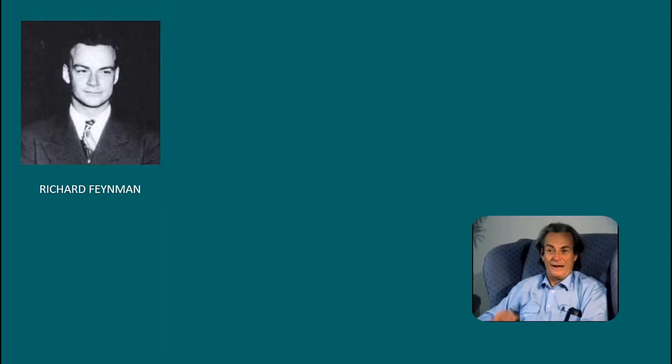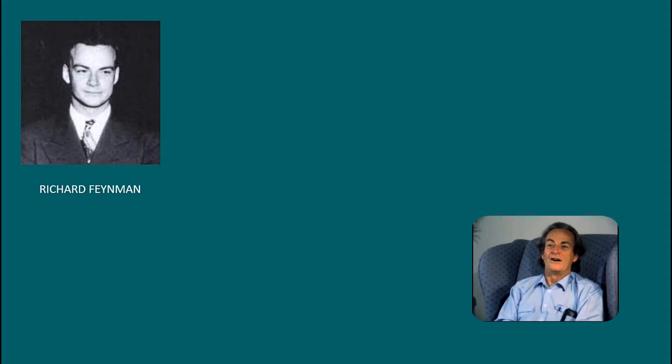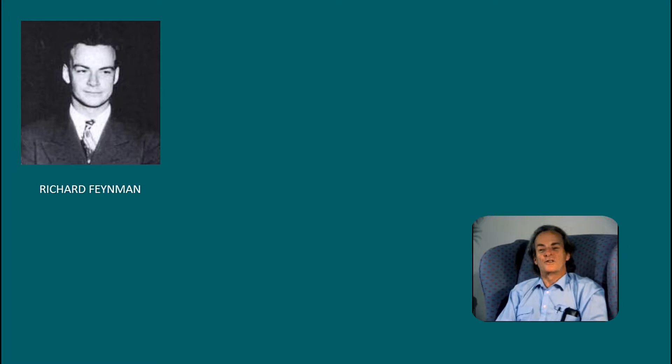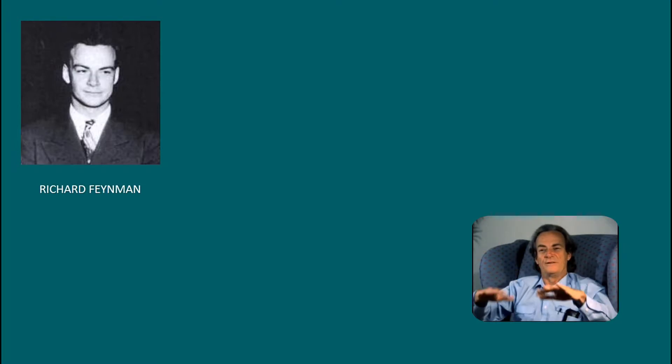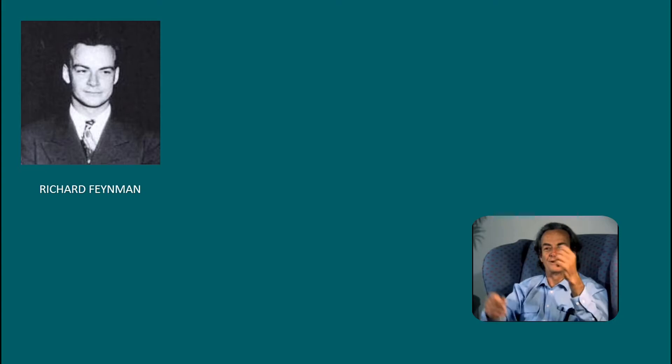Before I talk about the fundamentals of the Feynman technique, let's talk about the person that inspired it. Why is this technique called the Feynman technique? It is named after Richard Feynman. Mr. Feynman did not come up with this technique personally, but it is named after him because he is the embodiment of this technique.